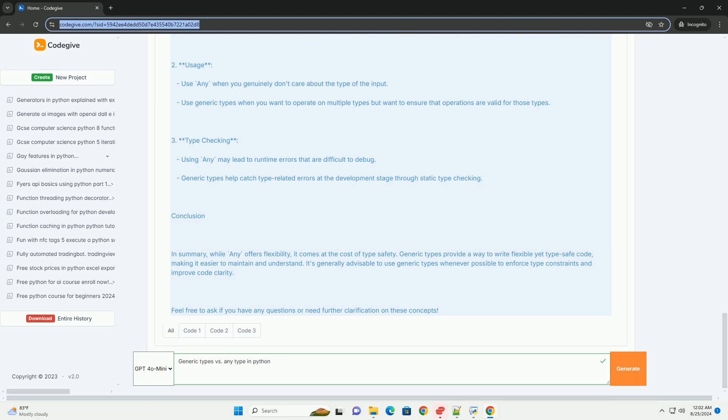In summary, while any offers flexibility, it comes at the cost of type safety. Generic types provide a way to write flexible yet type-safe code, making it easier to maintain and understand. It's generally advisable to use generic types whenever possible to enforce type constraints and improve code clarity. Feel free to ask if you have any questions or need further clarification on these concepts.